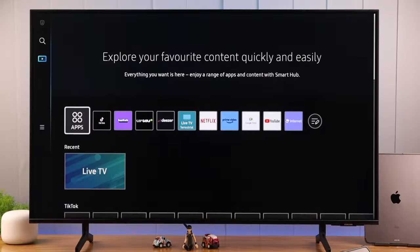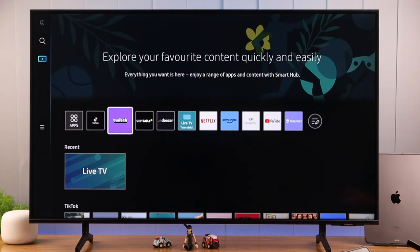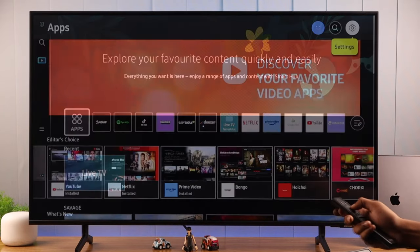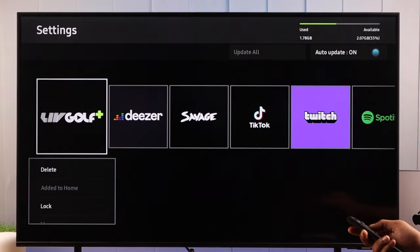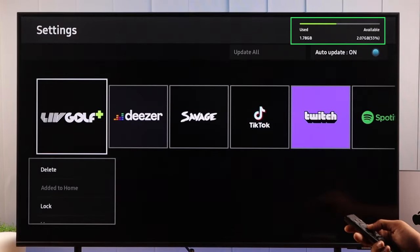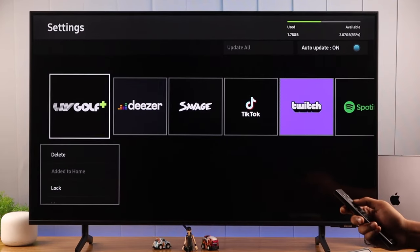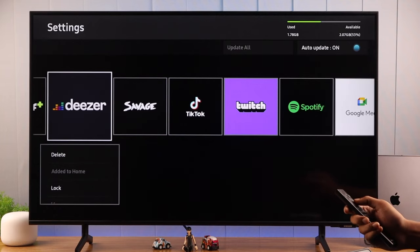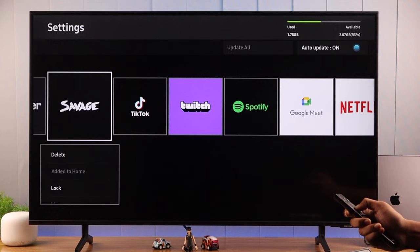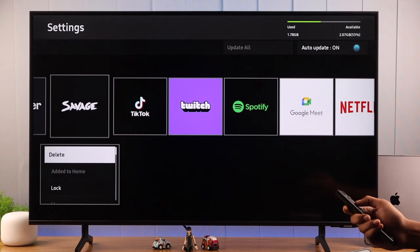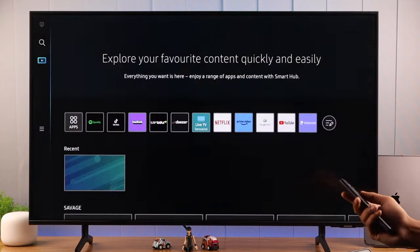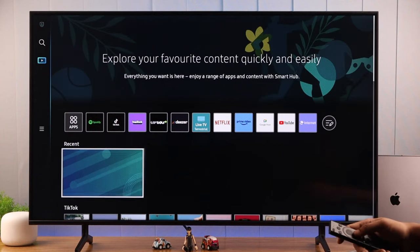If your internet is fine, then check if you have enough storage on your TV. You can view it by opening Apps and then going to Settings — the storage indicator will be in the top right corner. If you see you are running out of storage, you can free up space by deleting some apps. Check if you have any apps you rarely use, select Delete from the drop-down menu, confirm it, and then try downloading the apps again.